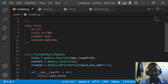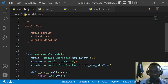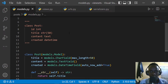Hi everyone and welcome to this video. In this video we're going to be looking at the concept of viewsets. Viewsets are classes that are similar to class-based views but different in that they handle actions that happen with a related set of views.